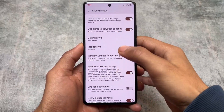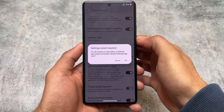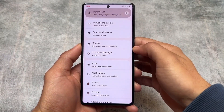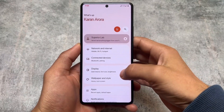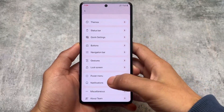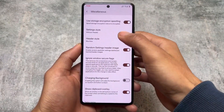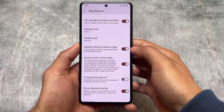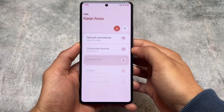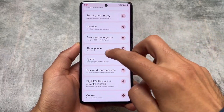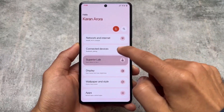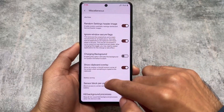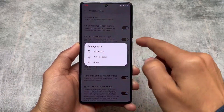Another option in Miscellaneous is Settings Style, which is basically settings app customization. If we choose 'without header,' as you can see, there are no header images. If I choose the 'Simple' style, the settings app UI changes and now gives you this minimal style, which actually looks quite good.